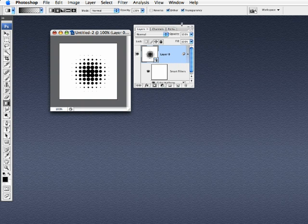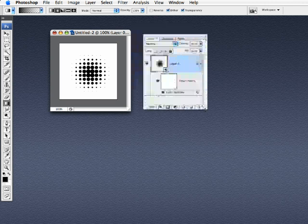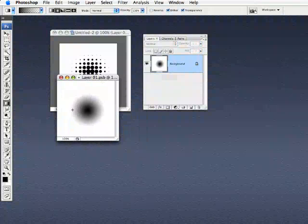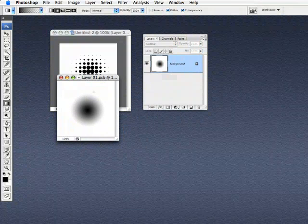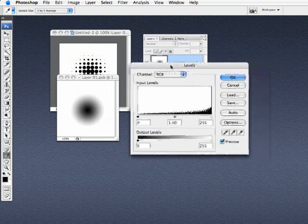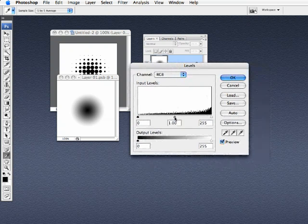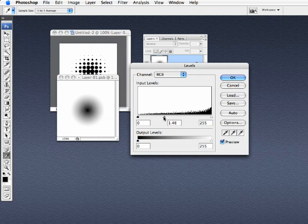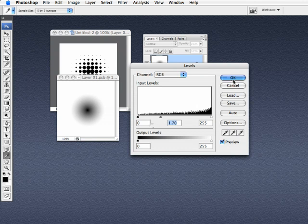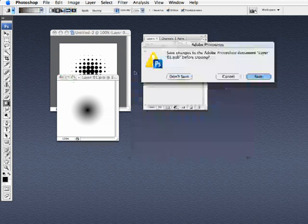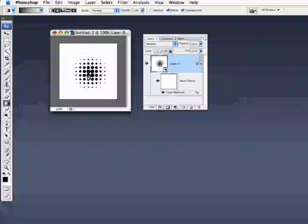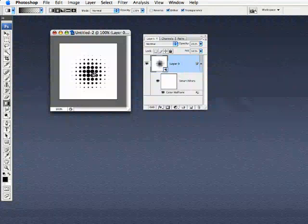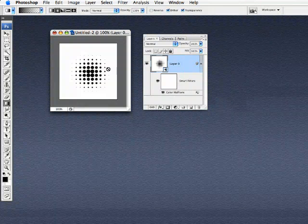So, because this is a smart object with smart filters applied, I don't have to go all the way back to the beginning and start over. I can actually go back into the smart object here and just adjust the gradient. I'm just going to bring up my Levels dialog by pressing Command or Control L. And I'm just going to take the middle gray slider here and just push it over to the left just a little until that middle really dark area is not so dense, just about like that. Hit okay, close the document, save the changes, and it will update in my file. And you can see those dots are a little bit more spaced out. They're not touching each other so much.